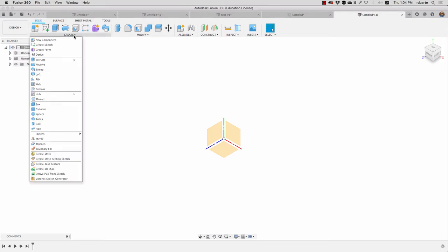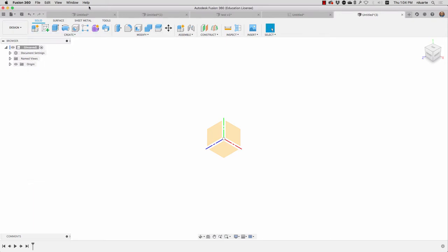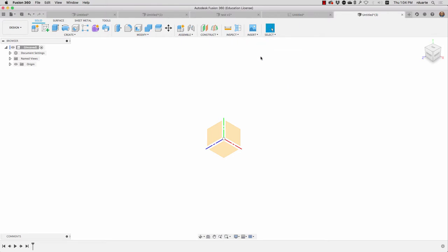The first thing to do is insert that mesh model. There are two ways to do it. You could go to the create menu, hit create mesh. That'll bring you into a mesh workspace that has an insert mesh command. But the simplest way from here is to just go to the insert menu and choose insert mesh.